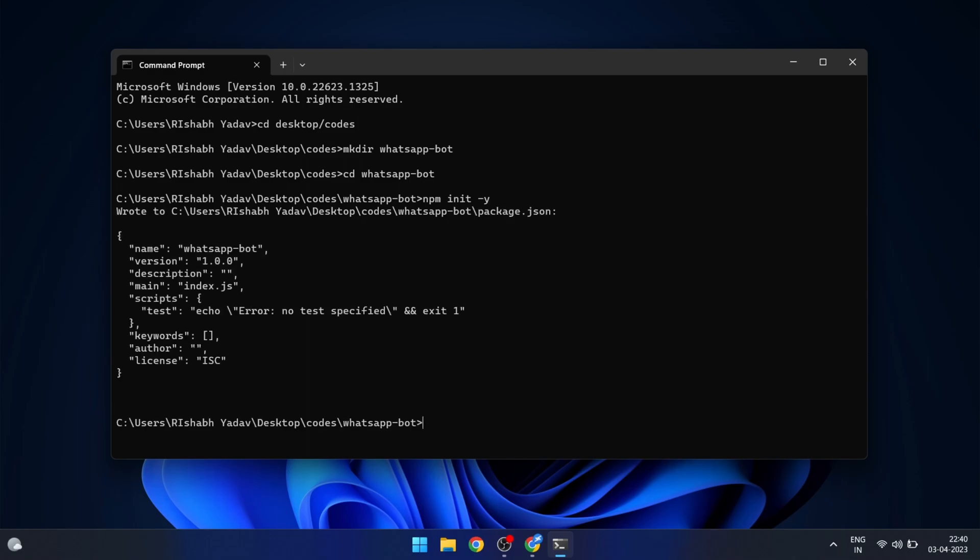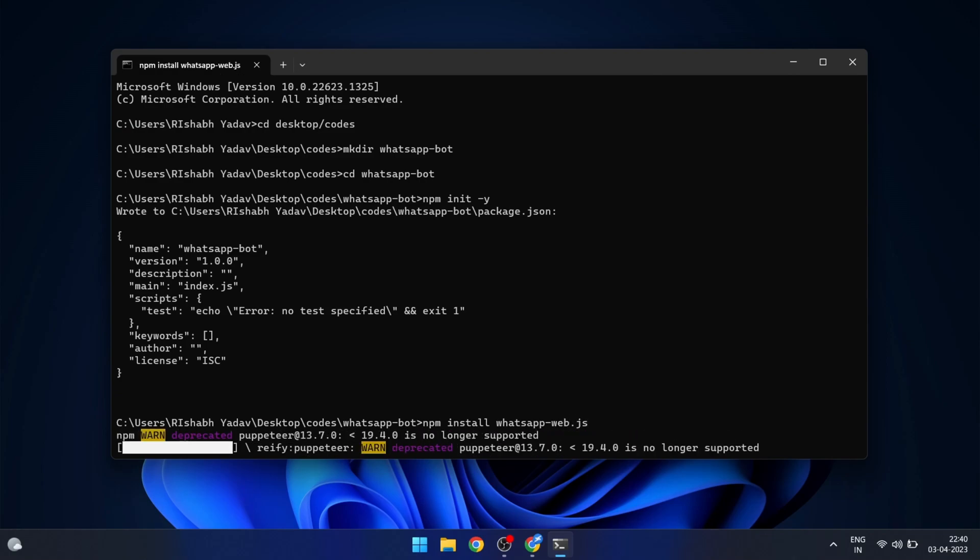The next step is to install the whatsappweb.js package. In your terminal type npm install whatsappweb.js. This will install the package and all its dependencies, and it may take a few minutes to complete.